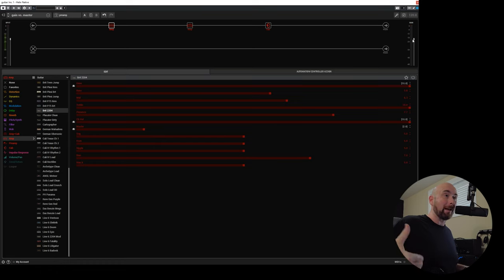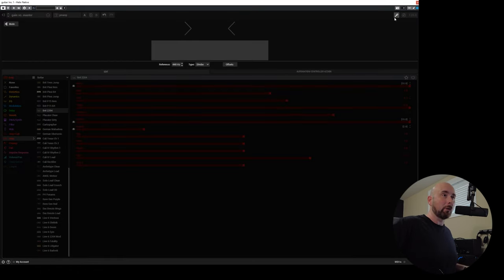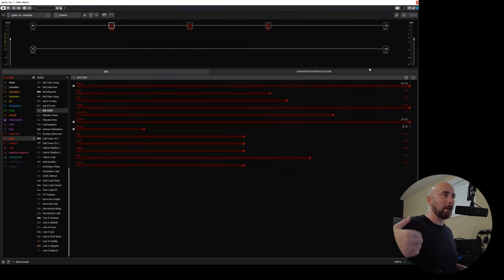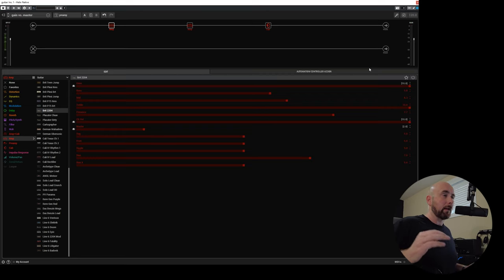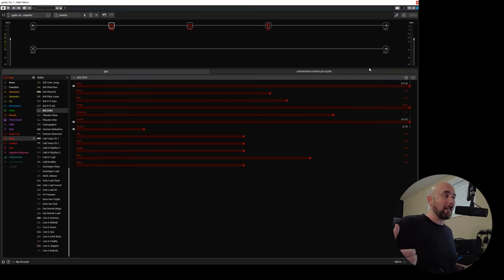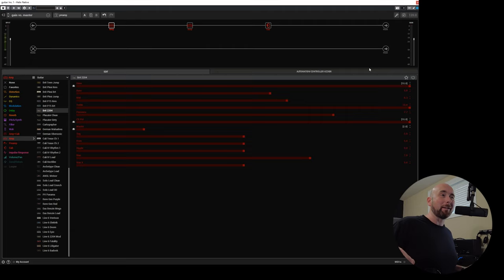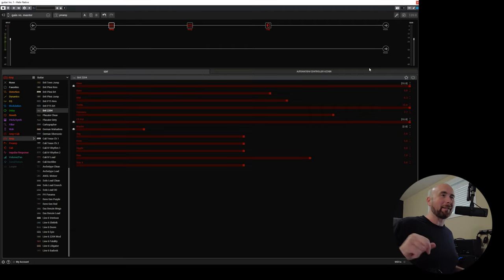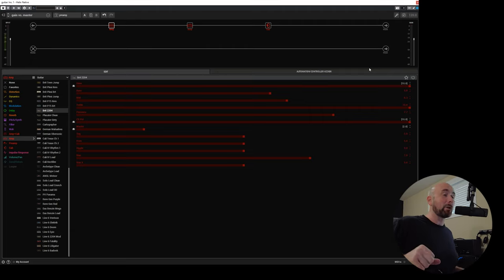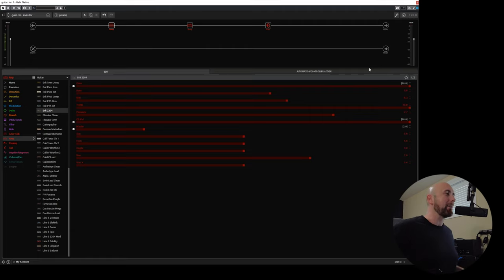My understanding is simply that HX Edit is just an editing piece of software for our Helix. It doesn't pass audio. That's why we don't have a tuner on it or any of these other functions like meters. That's the answer and unfortunately I wish I could do something about it but I can't.